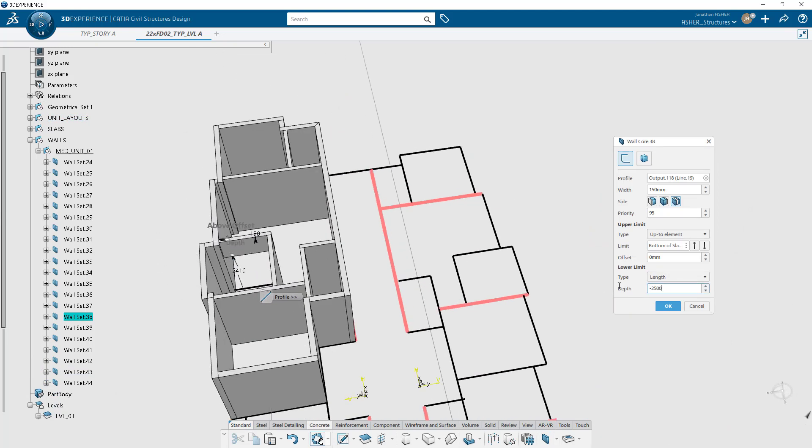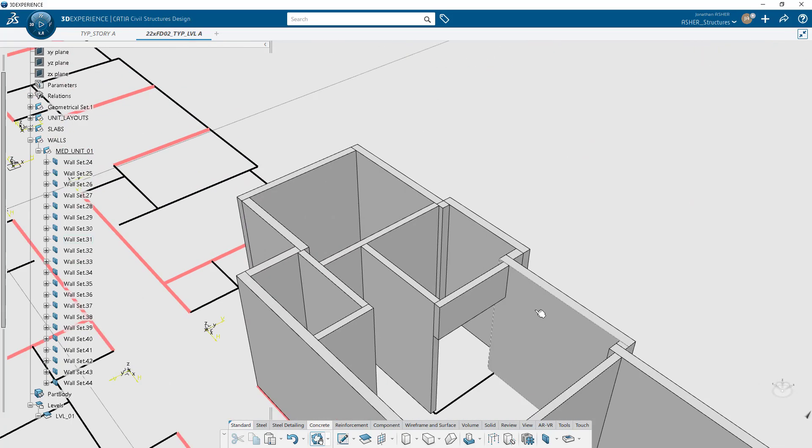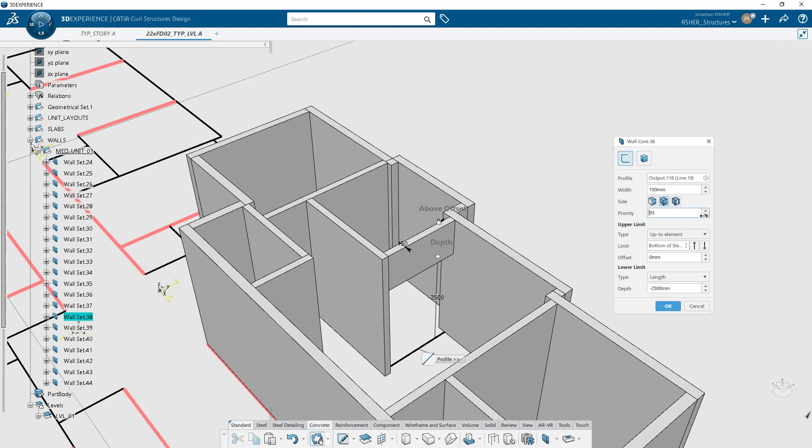Once you've created a wall, you can always go back and edit it as you see here, changing the priority or the positioning relative to the base curve.